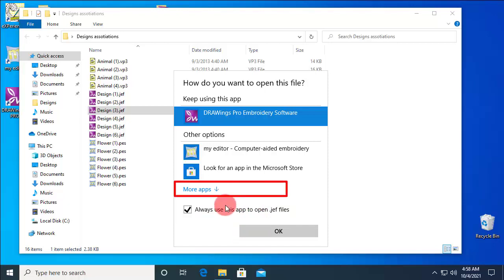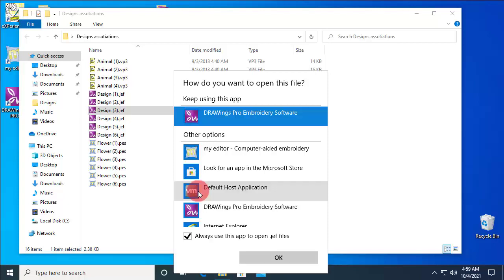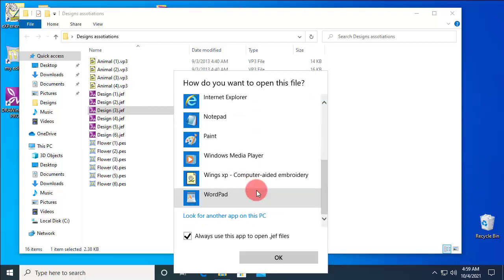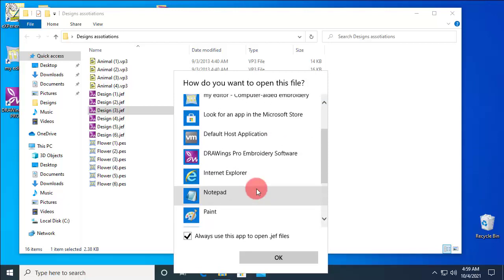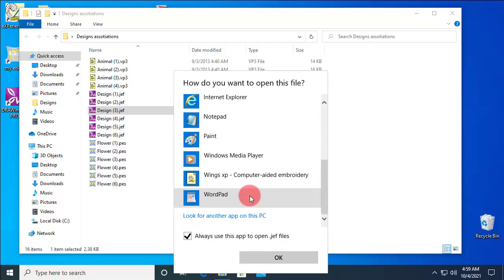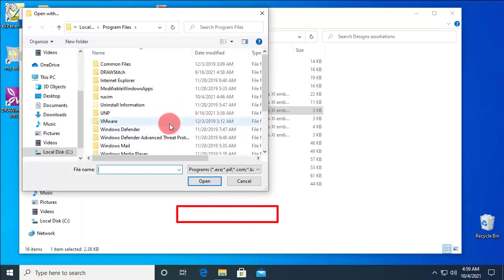If the software you are looking for is not on the list, click on the More apps option. Scroll on the list to locate it, and if you still can't find it, use Look for another app on this PC.